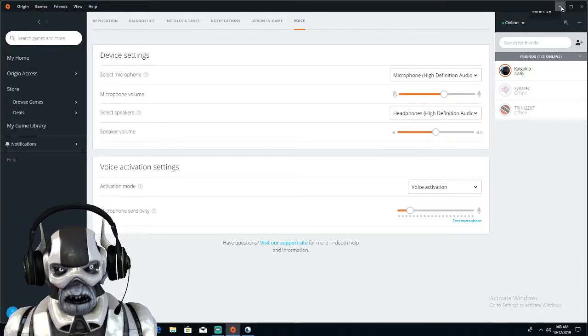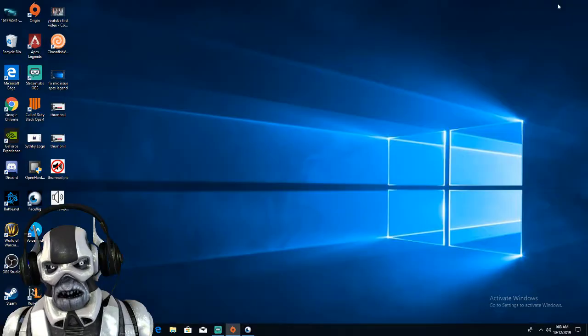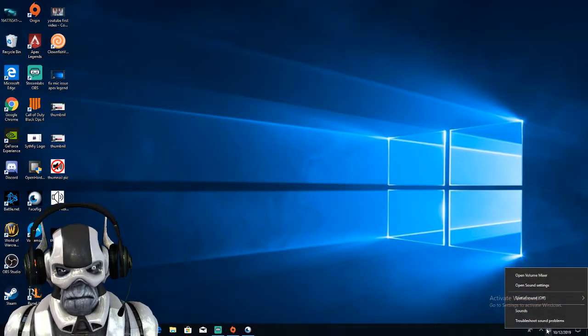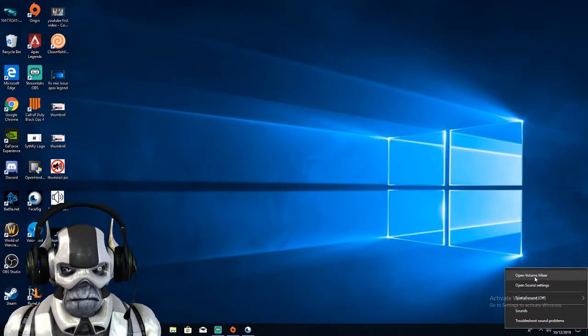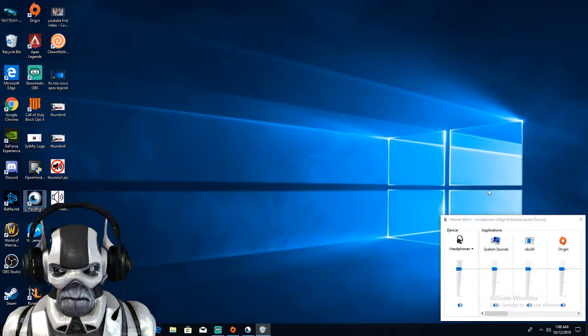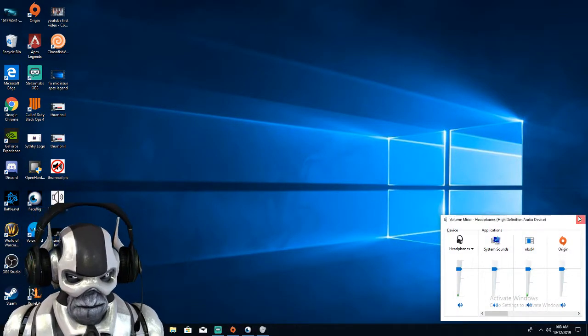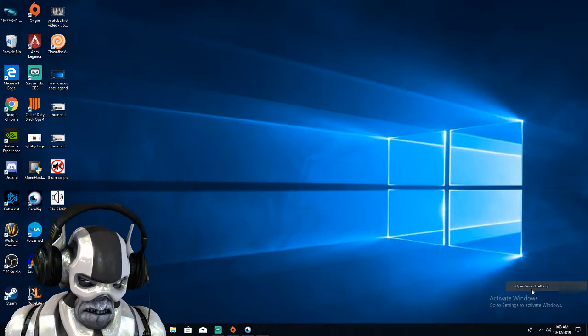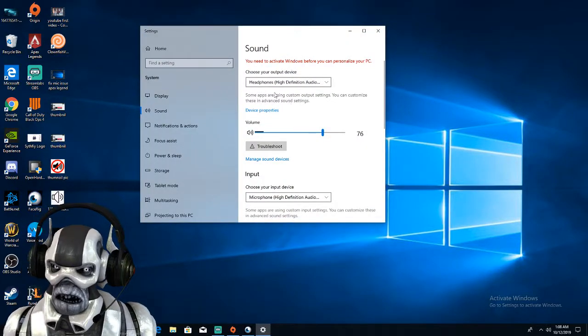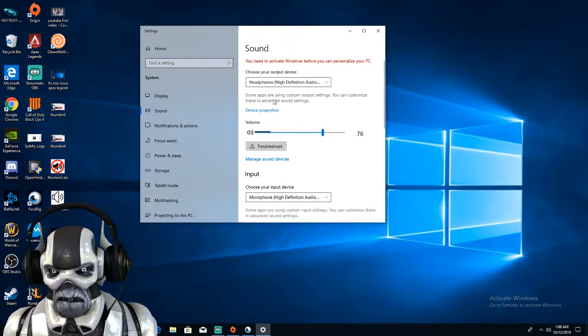Okay, to make sure that the microphone is correct, click the little sound icon, open volume mixer—do not do that—open sound settings, and right here you should see the same microphone.